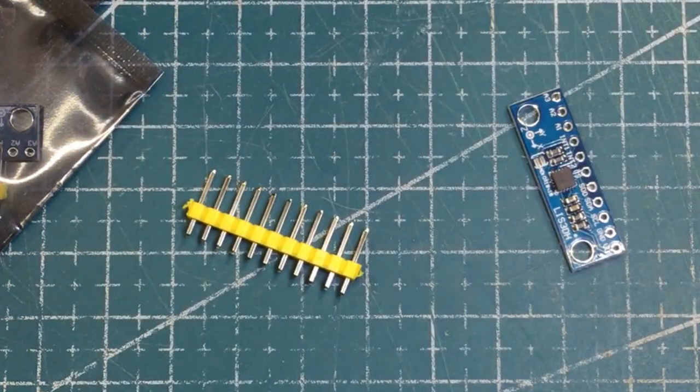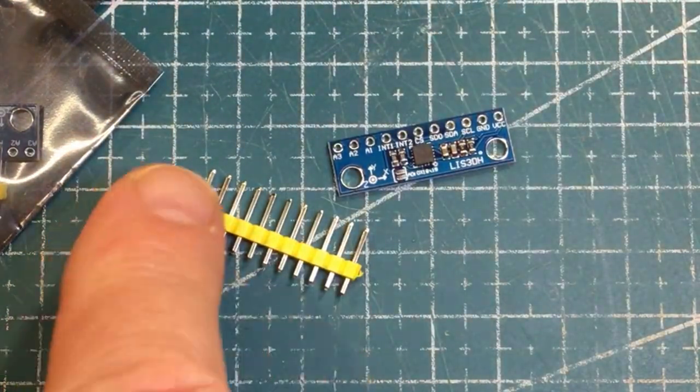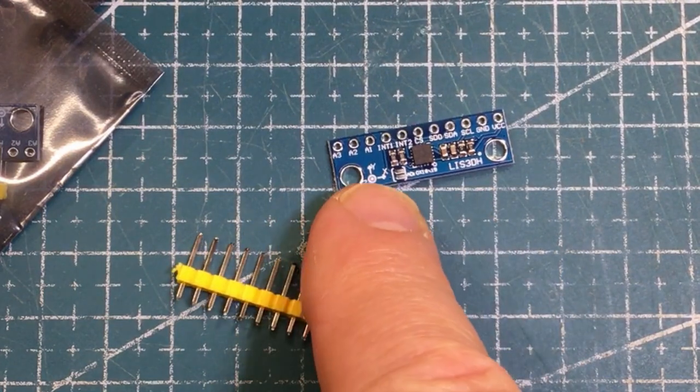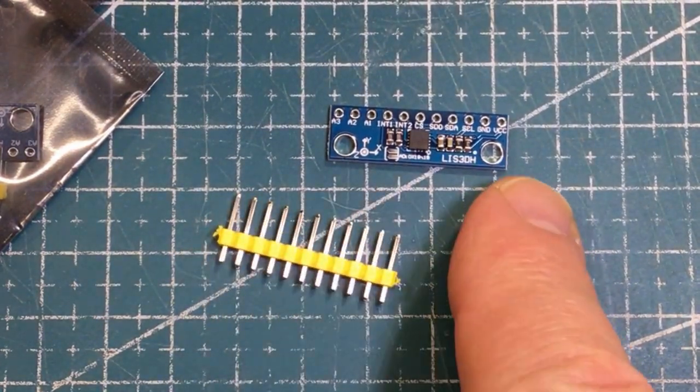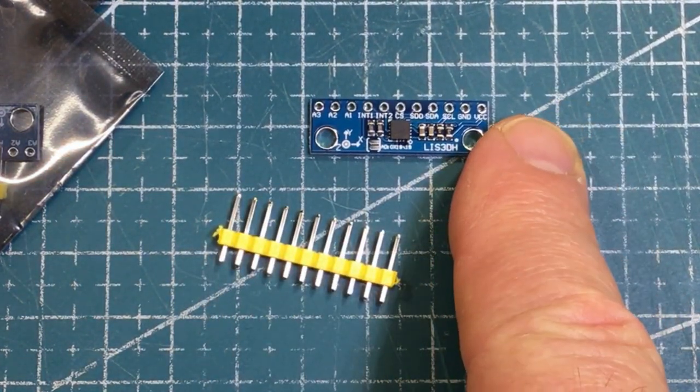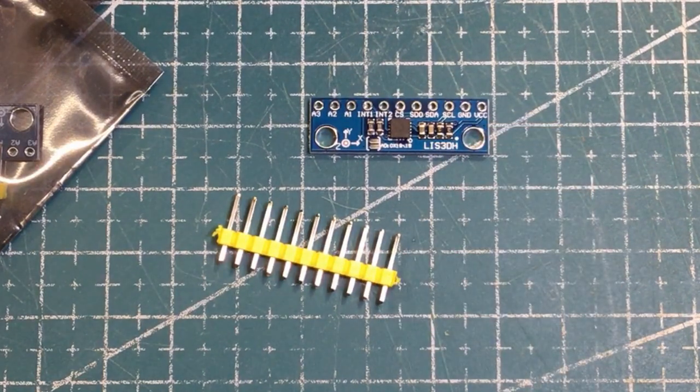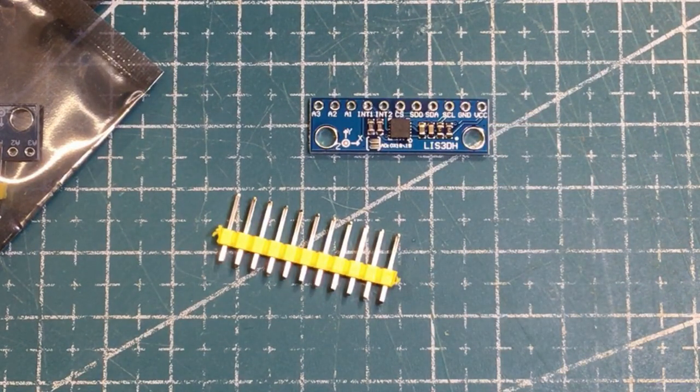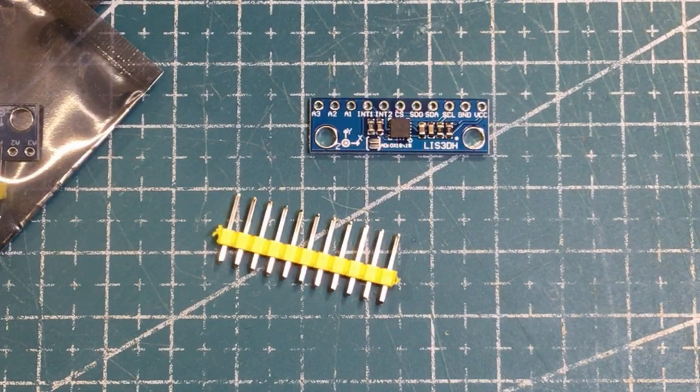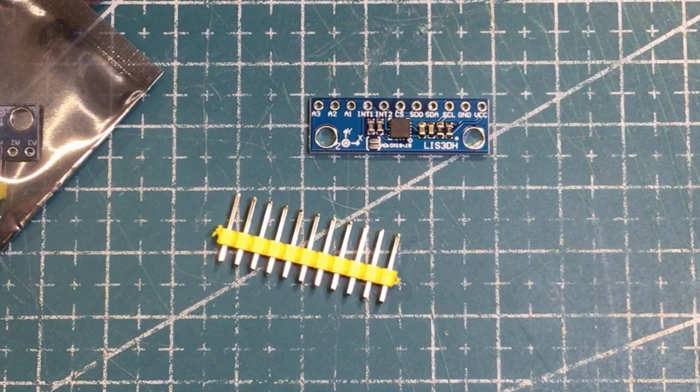I think the important thing to do now is to solder up the headers and then connect an Arduino Uno or Nano or something like that to it and see if we can talk to it and get something out of it. 3D accelerometer, pretty cool.